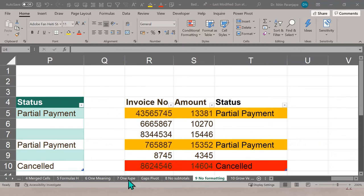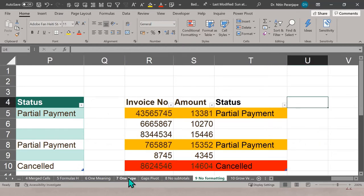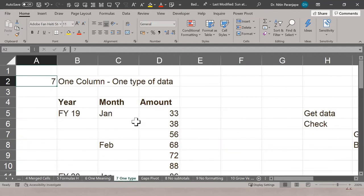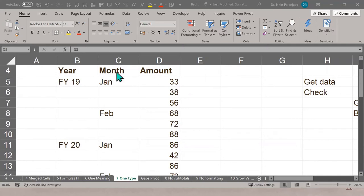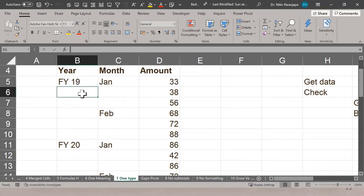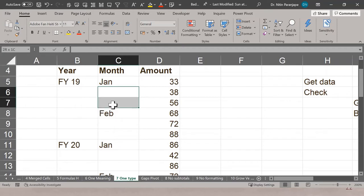Another rule is 'one type in one column.' For example, if a column has numeric sales values for Jan, Feb, March but also has text like FY19 and blank cells, that's two meanings in one column. Excel sees blanks as blank and FY19 as text — it doesn't understand the human interpretation. The answer is how to fill those gaps, which we'll see later. This is what bad data looks like.